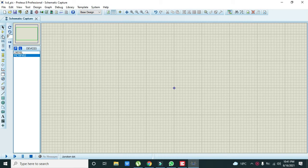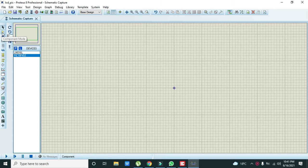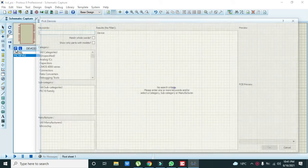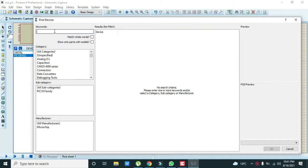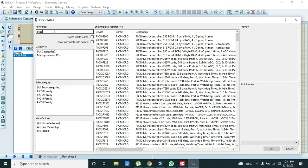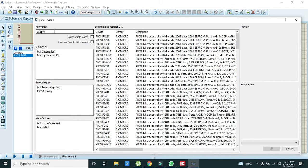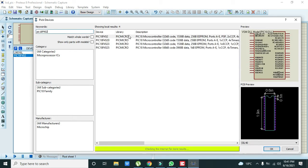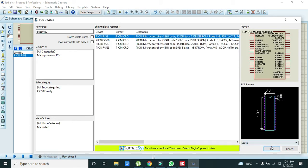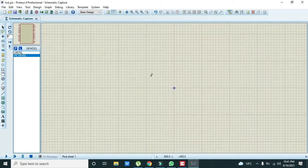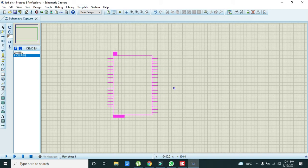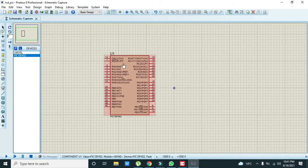First you have to go to this component mode and then click on this P button. Here you need to write PIC18F452. This is our 18F452 microcontroller, then click on OK and we got our microcontroller.